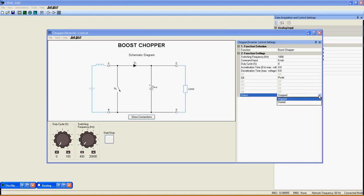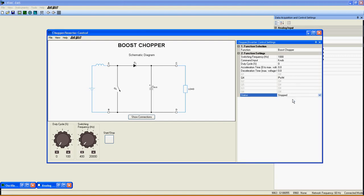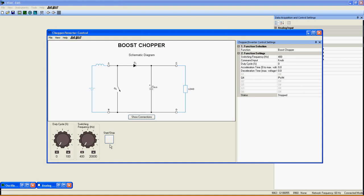Status indicates if the function is started or not. There are also the two knobs here to adjust duty cycle and frequency. And finally, the start-stop button to control the function.